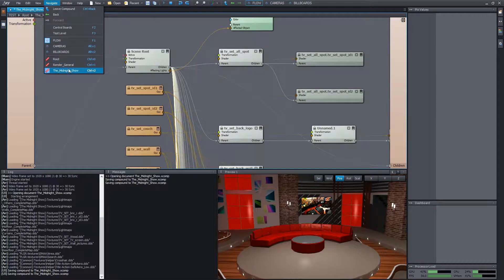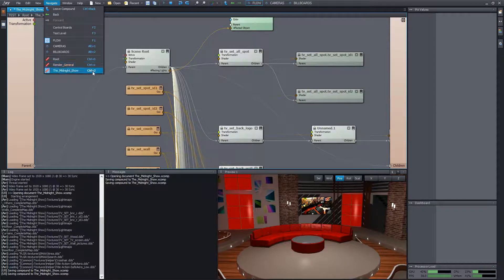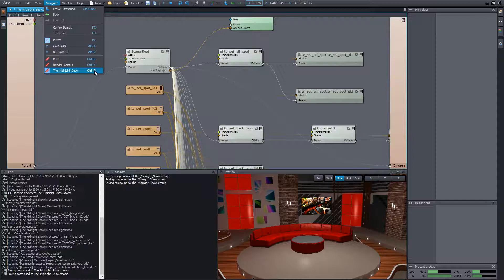From now on, we can easily switch between the two locations either by using the menu or pressing the control plus 1, 2 combinations.